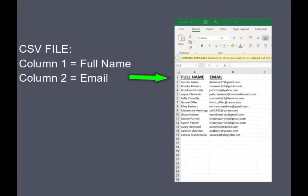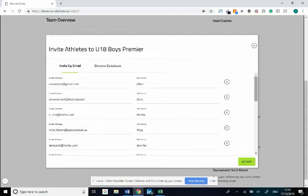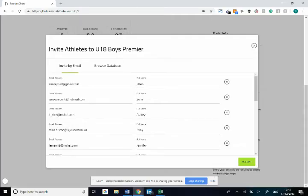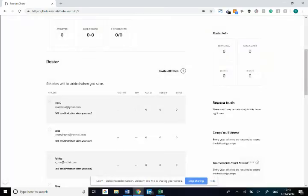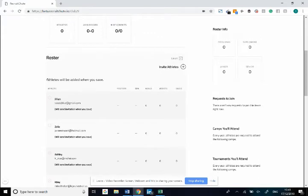Double check to make sure that all the emails are correct and you can click accept. Then as you hover here again you can see it will send the invitation when you click Save.